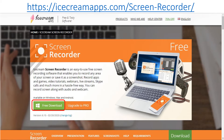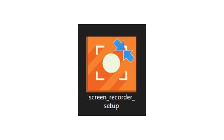To begin, go to icecreamapps.com/screen-recorder and click on the free download button. Once the file finishes downloading, open the setup to install the program.